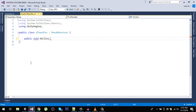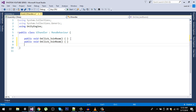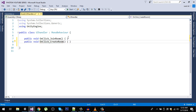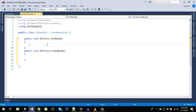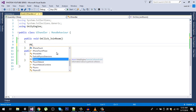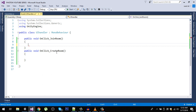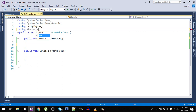In here we are going to define two public void methods: OnClickJoinRoom and OnClickCreateRoom. In OnClickJoinRoom we are going to join the room using Photon, so we need to add 'using Photon.PUN' at the top.